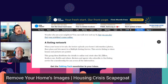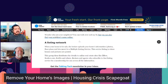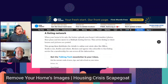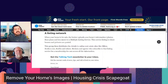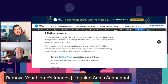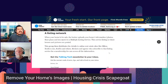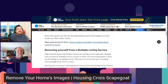When your home is for sale, the broker uploads your home's information — photos, floor plans, and more — to a multiple listing service. This is where houses and pictures are posted. This group then distributes the details to online real estate sites like Zillow, Realtor.com, Redfin, and others. Brokers and agents who subscribe to that listing service for a membership fee can access all the information and also use it to post listings on social media.